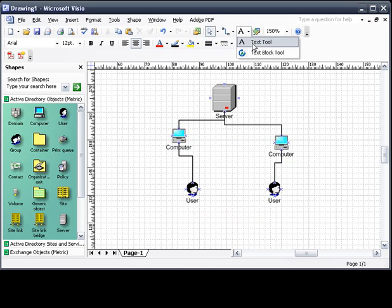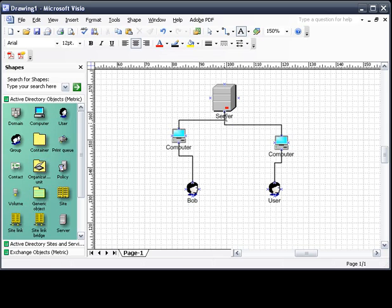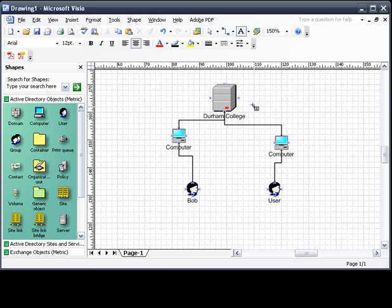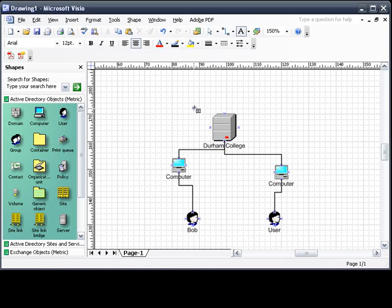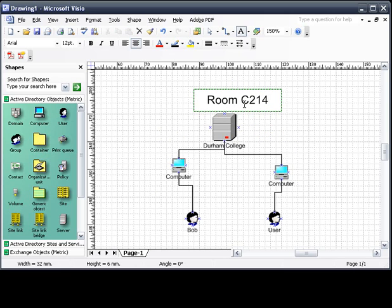Now the text tool. Text tool you can use to change the names of everything. Instead of user, we're going to do Bob. Instead of server, we're going to do Durham College. And as a title, we are going to use room C224, because we all love that room.